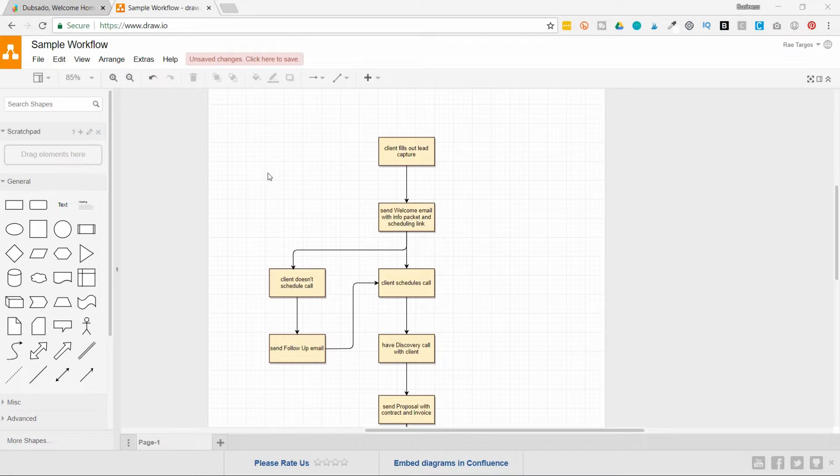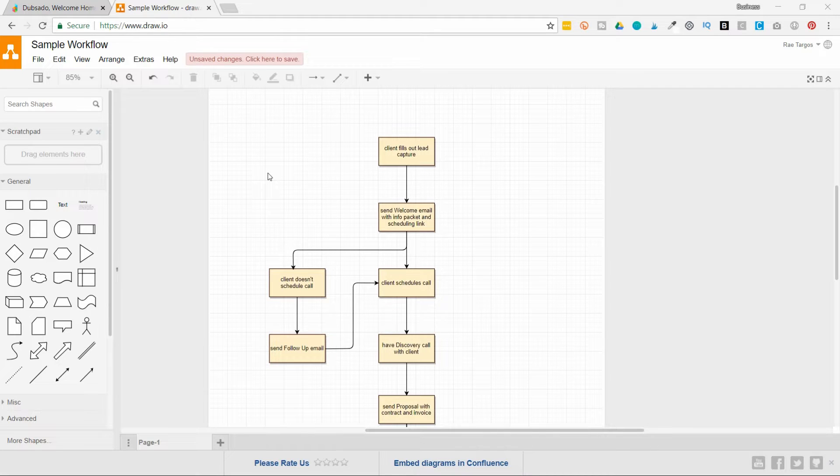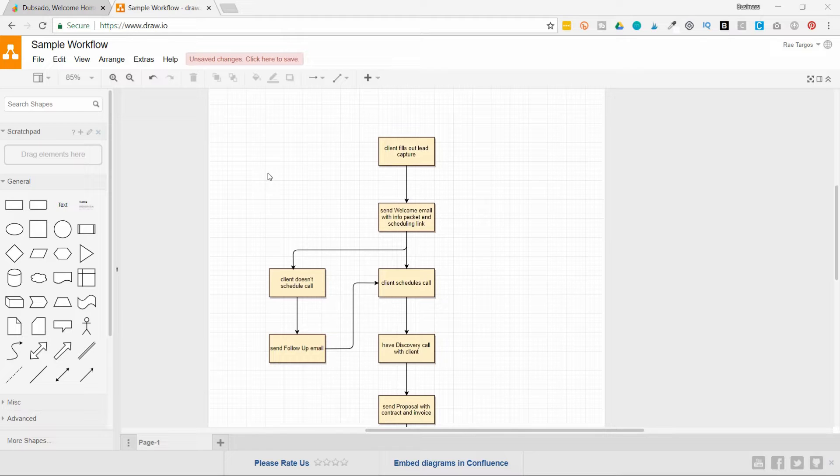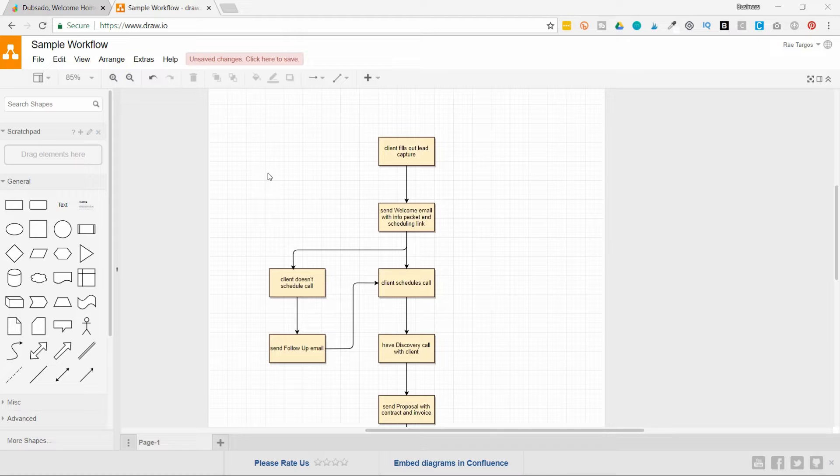So you're going to start by thinking about one of the services that you offer and ask yourself what the very first step in that client service provider relationship you have. Generally speaking, it's when the client fills out a contact form. Dubsado calls contact forms lead captures. So in this case, the client fills out the lead capture.